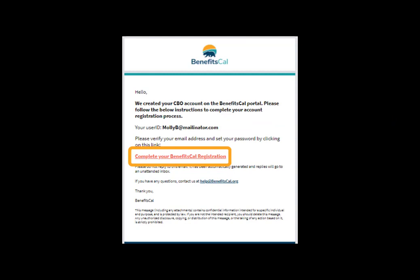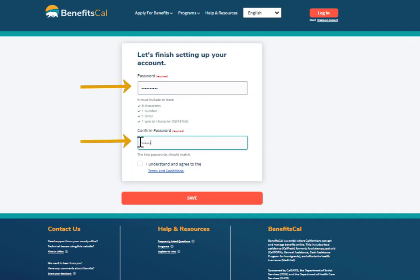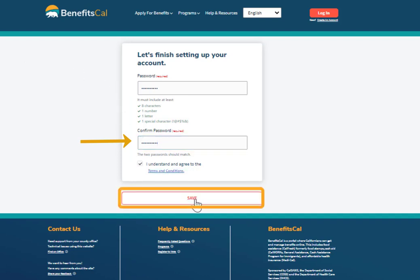Click the link to continue. Enter a password for your BenefitsCal account. The password must be at least eight characters long, have at least one letter, one number, and one special character. Re-enter the password — it must match. Then click Save.